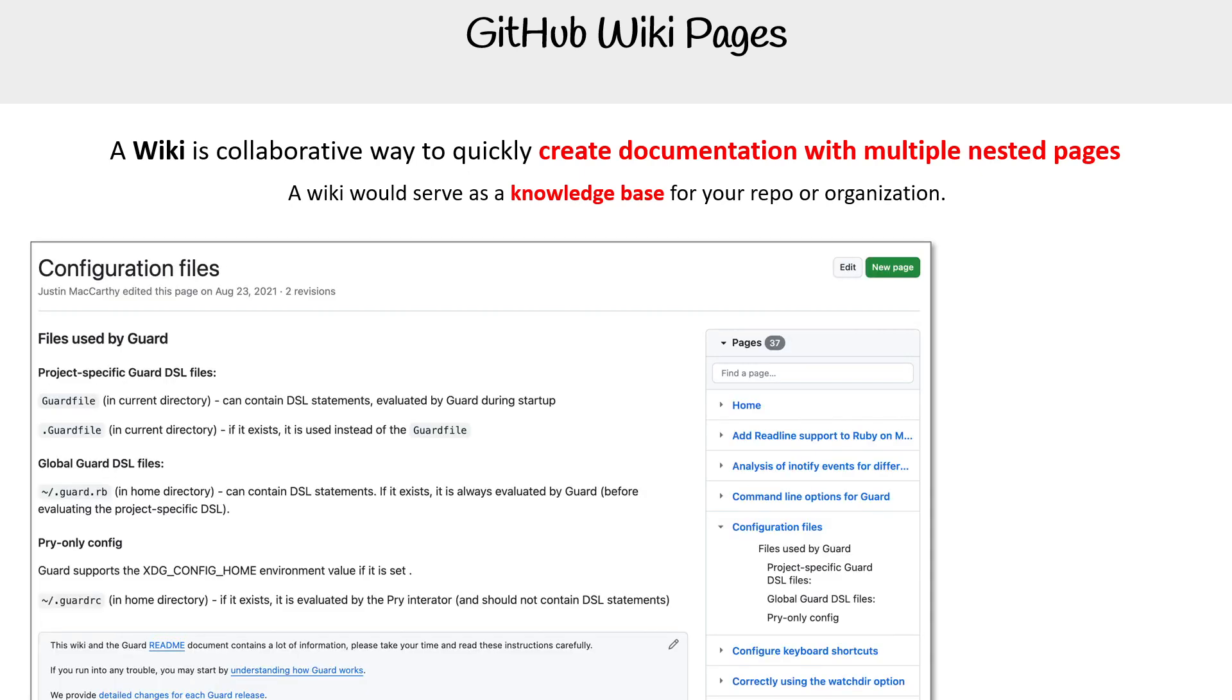The idea is that you'd have this thing that looks like Markdown, but could actually be something else in Markdown. You can search it and navigate through pages.